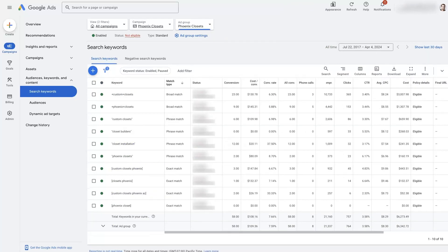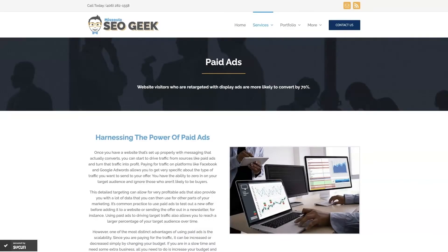I hope you found this helpful. If you have any questions about how to edit ad groups in Google Ads, don't hesitate to drop them in the comments section below and I'll get back to them there. If you're the type of person who just doesn't want to deal with Google Ads anymore, you can always reach out to me — my company is Missoula SEO Geek.